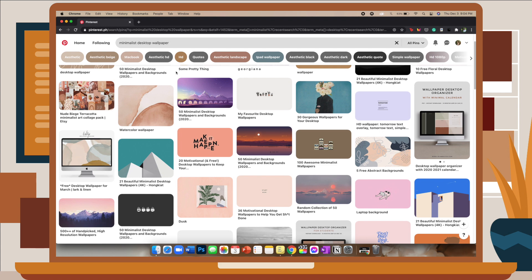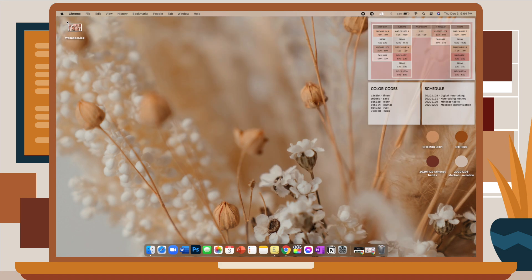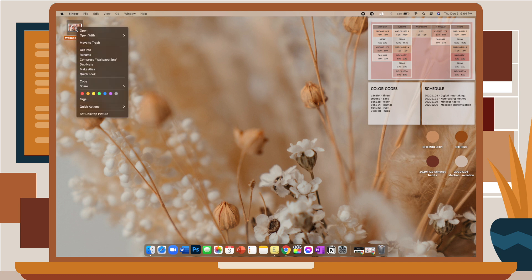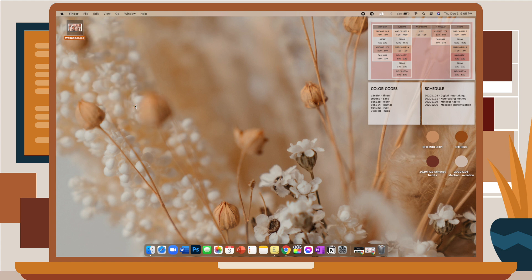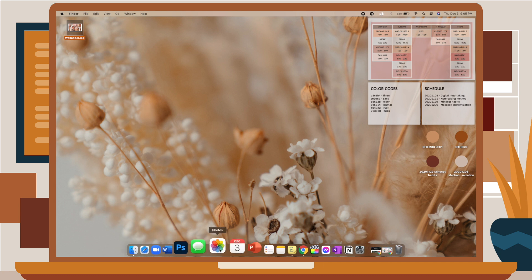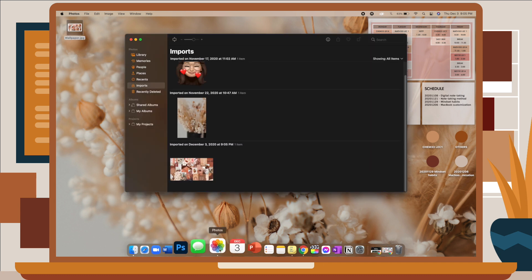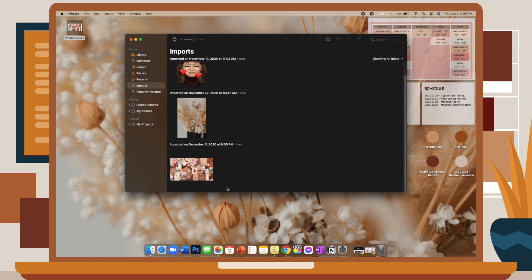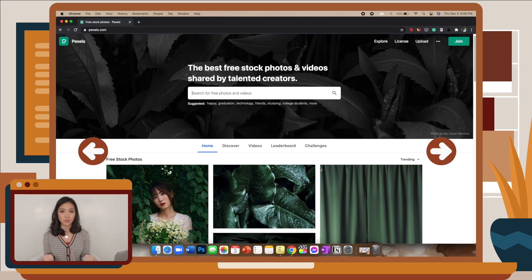So if you found the wallpaper that you like, you just save it as a picture. I already have mine saved on my desktop. What you want to do is right-click on the picture, share, and import it to your Photos first. There's already an option to save it directly as a desktop wallpaper, but it usually gets removed if you don't import it to your Photos first. So once you have that, you just go to your Photos, share, and set as desktop picture.